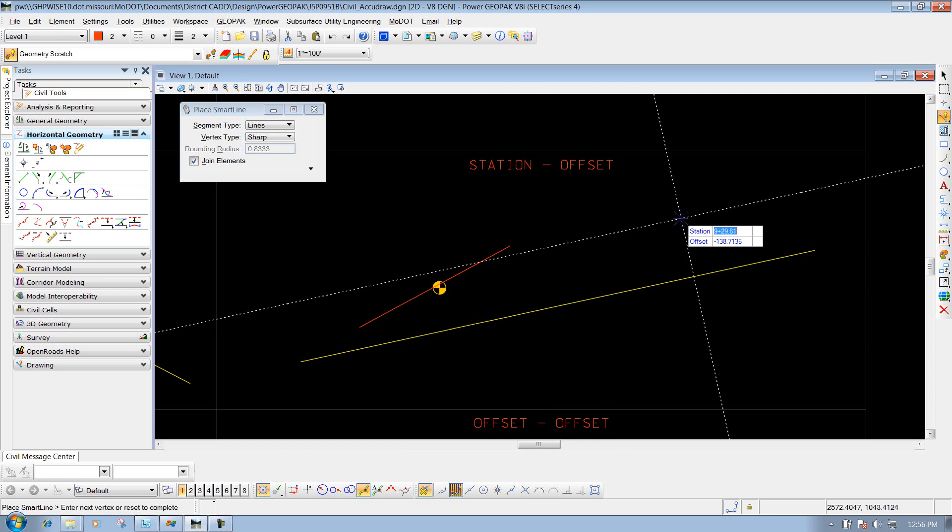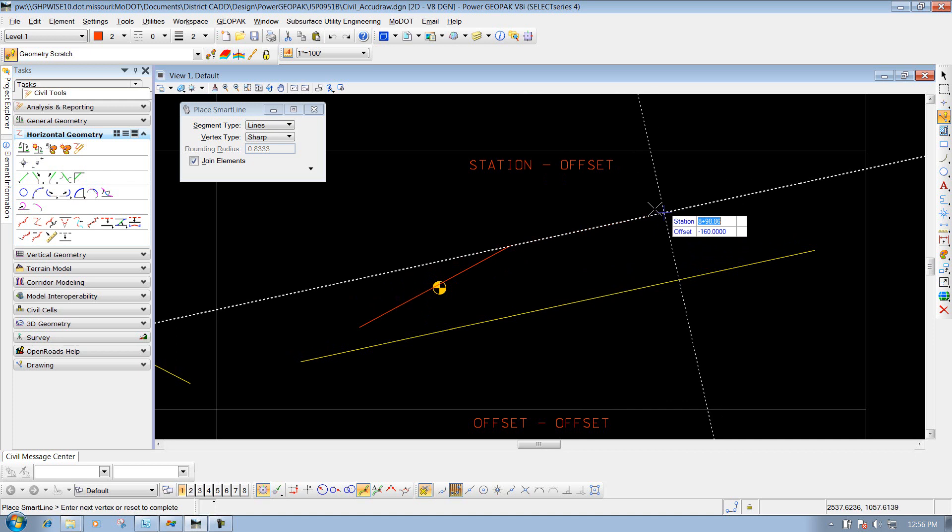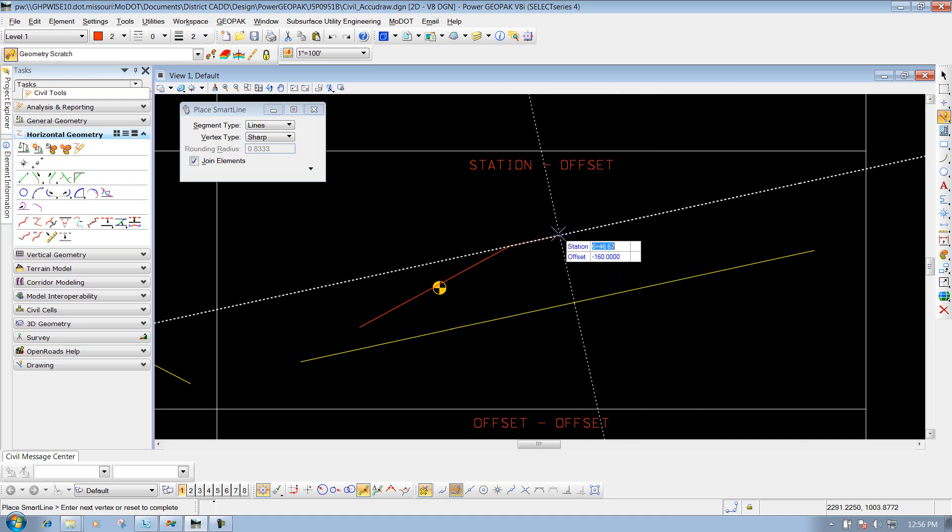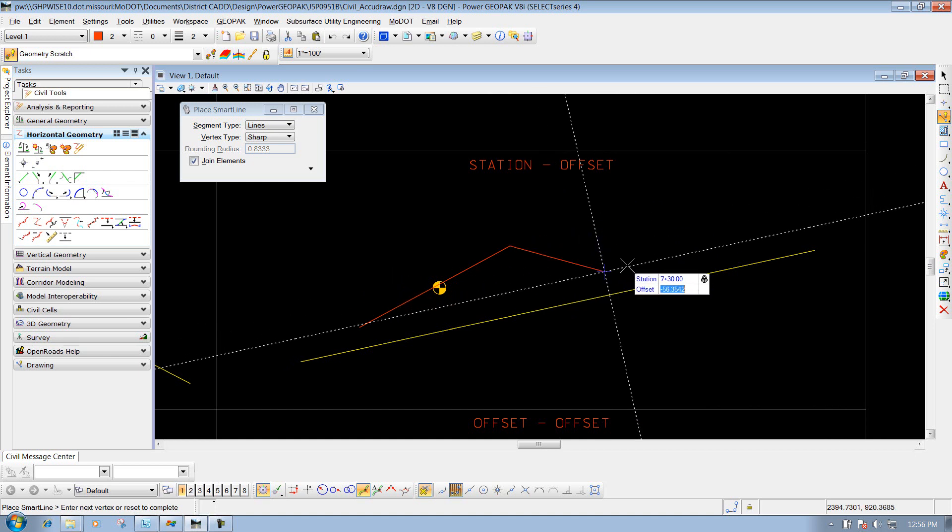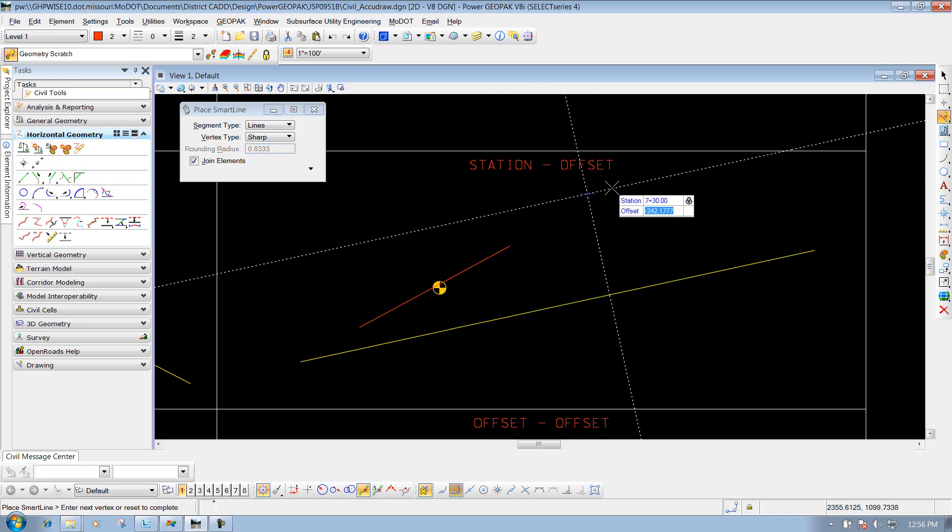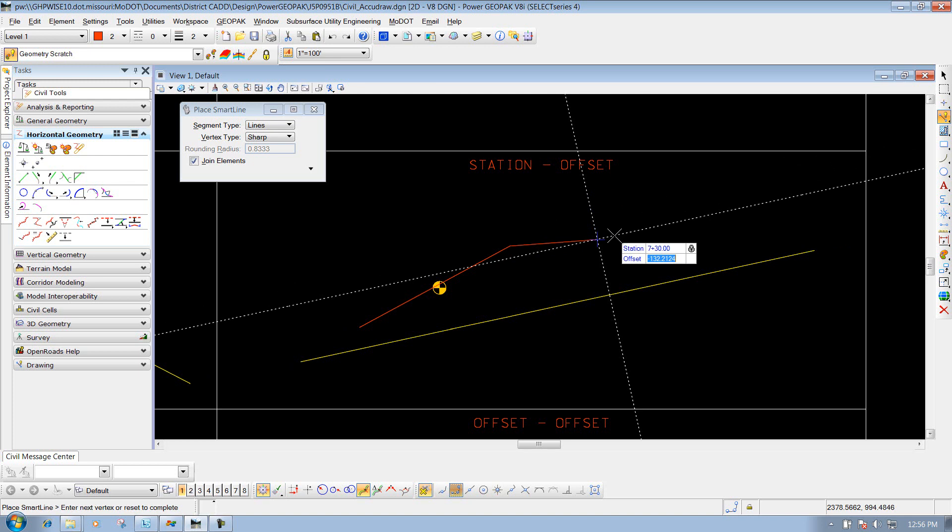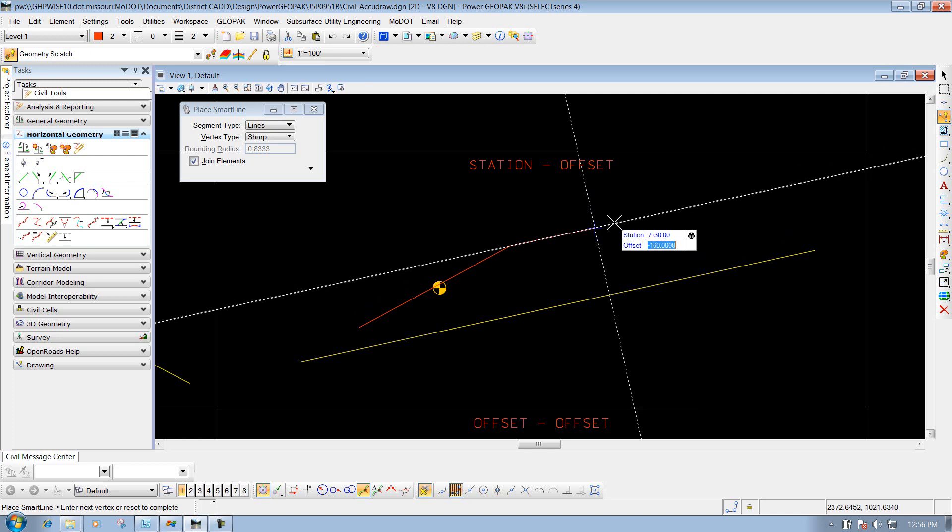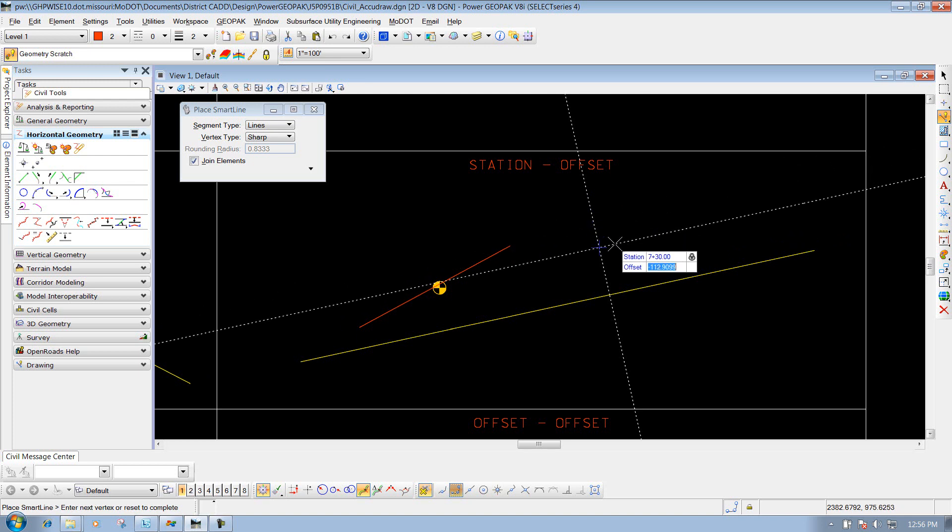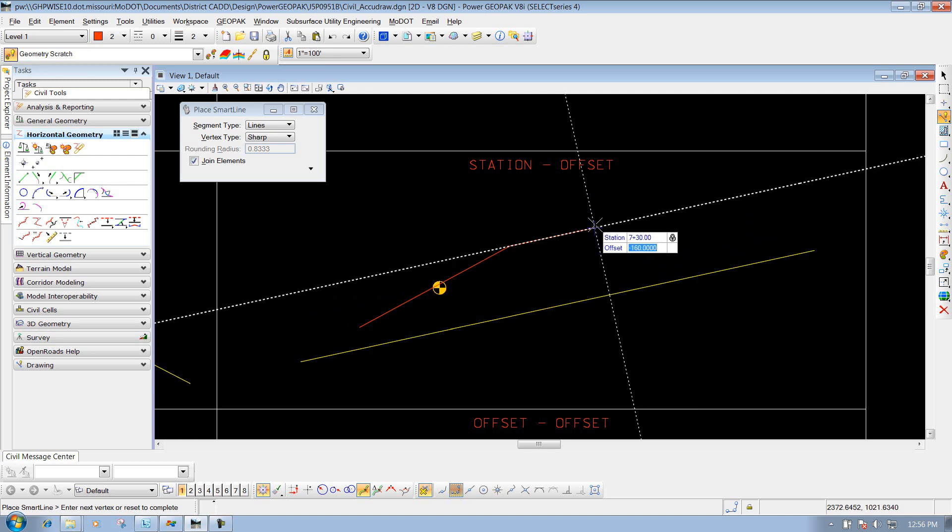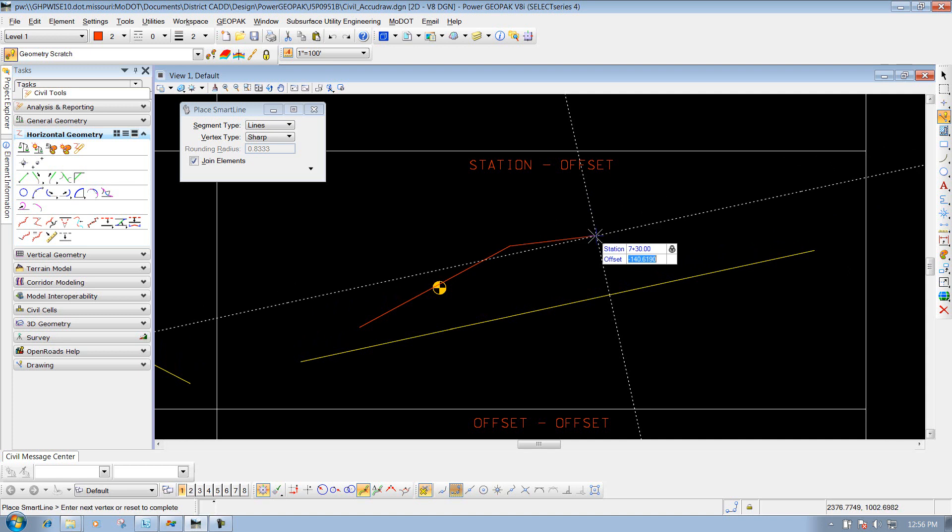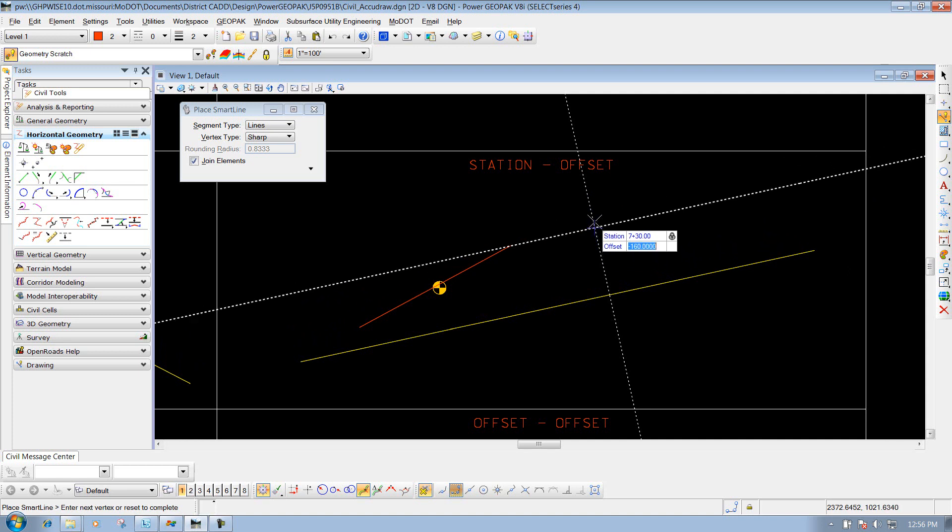This time we'll do the same. Let's say I want to keep the offset at 160, but my stationing is now 7+30. I'll enter 7+30 and press Enter. Now I'll define my offset. If it's the same offset and you get close to where it was previously, you'll see it jump to that last number selected. I could just left-click to place the line if I wish, or if I want to make sure it's locked to that value, I can type in 160, Enter to lock it in, and left-click to place it.